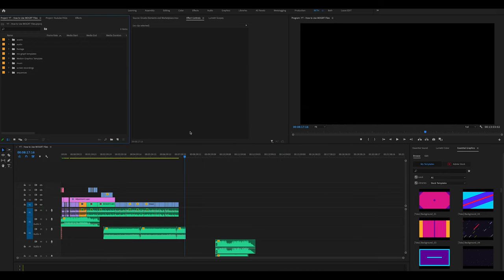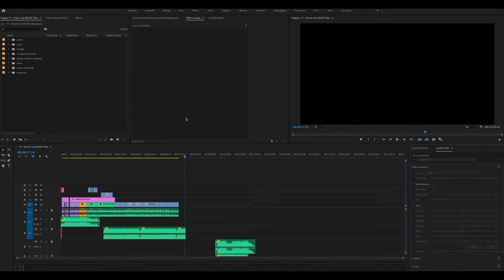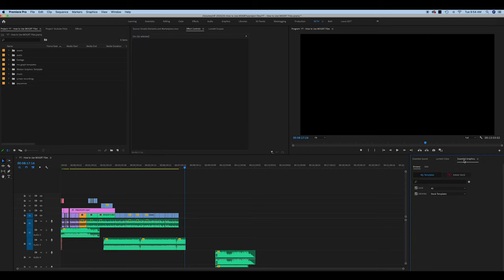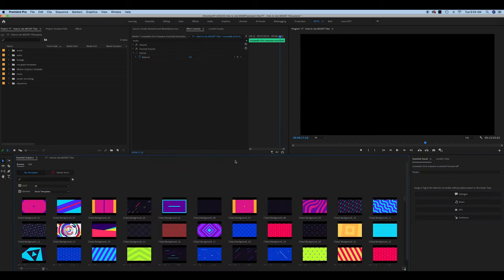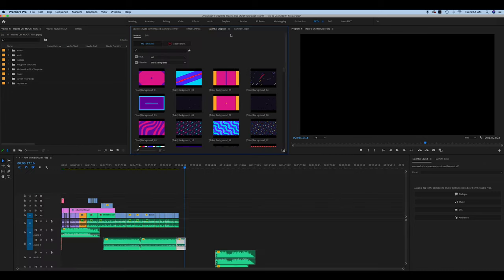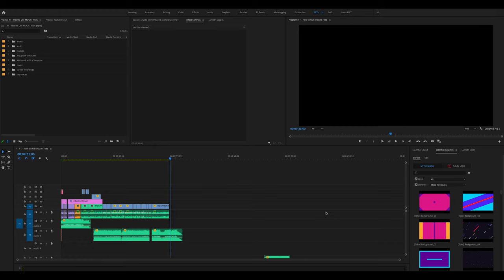Next, open Premiere Pro. You'll want to have the Essential Graphics panel open. If you don't see it, go up to Window and click Essential Graphics — it should pop up. If it appears floating in an inconvenient location, pick it up by the title and drag it wherever you'd like. The purple highlighted areas show all the places you can dock it, such as down at the bottom like I have it.